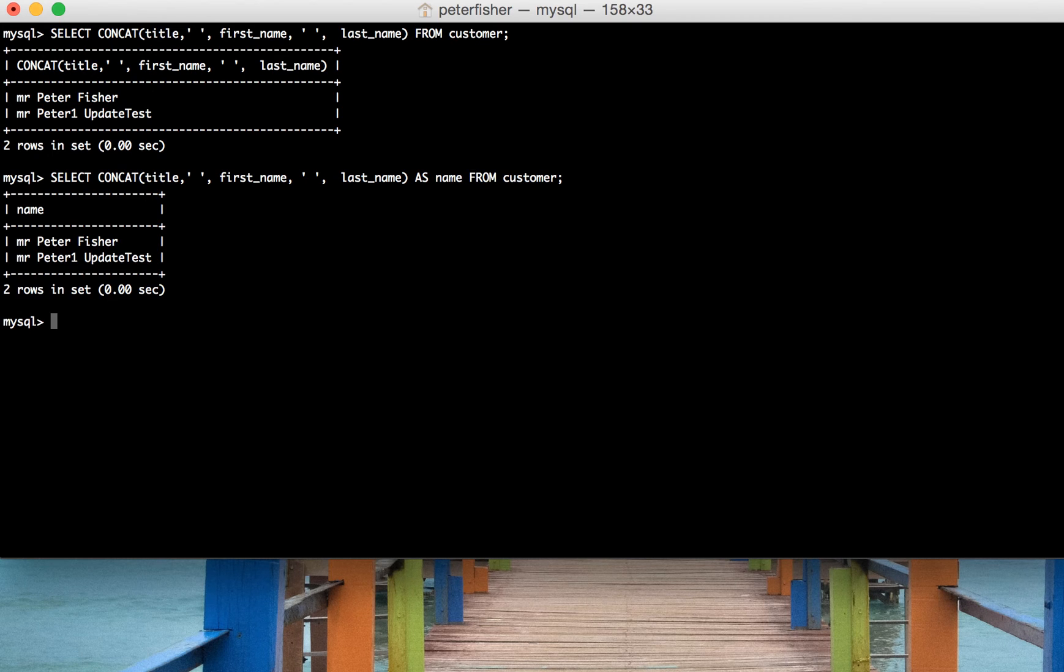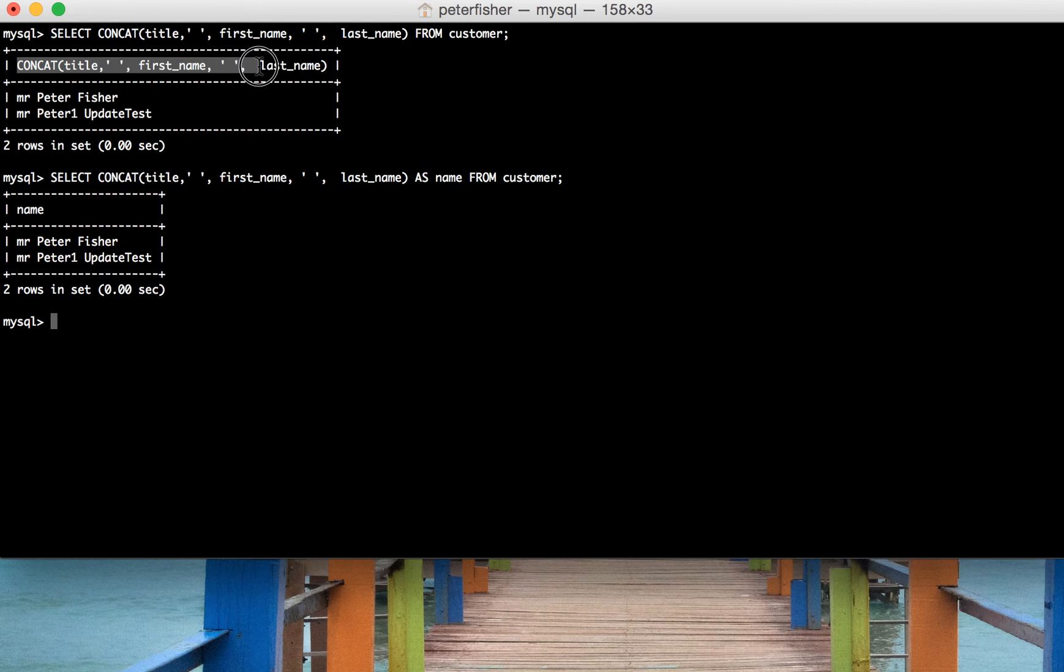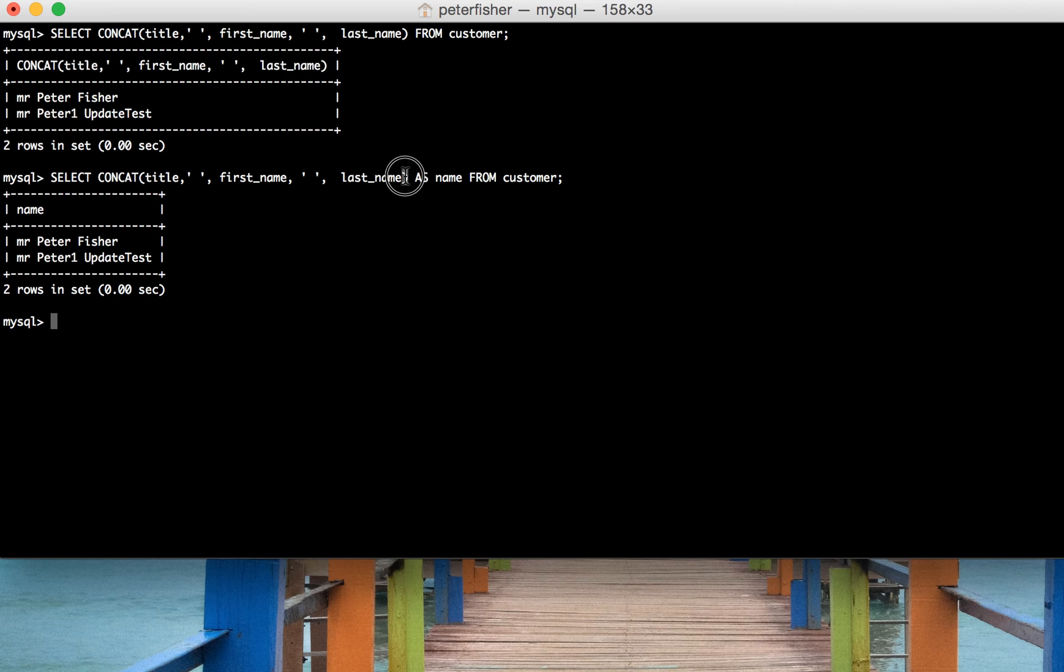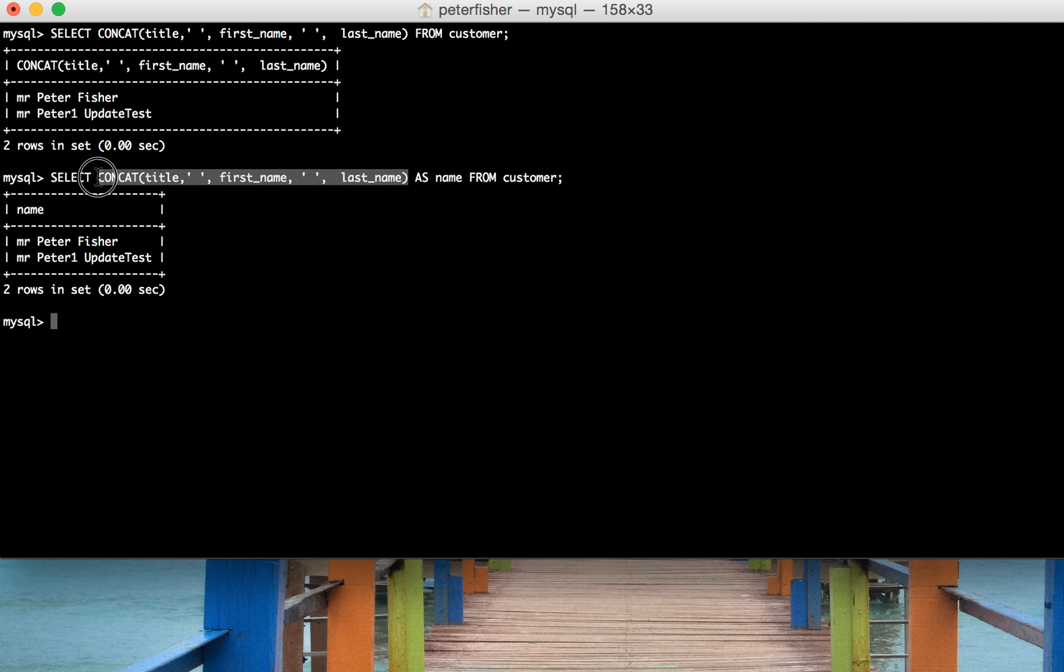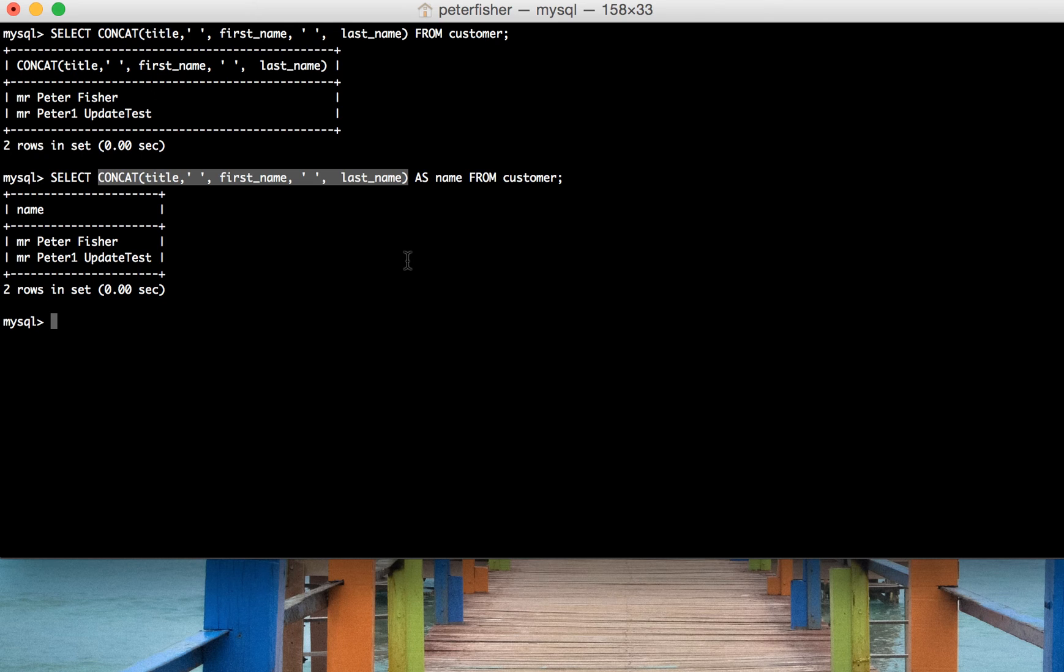There we go. We've changed the returned name of that column to be name, because that's the alias of the return of the CONCAT function. That's basically how you use the CONCAT function. There are other ways of manipulating the separator, as I mentioned beforehand, but we'll go into that in more detail in another video.